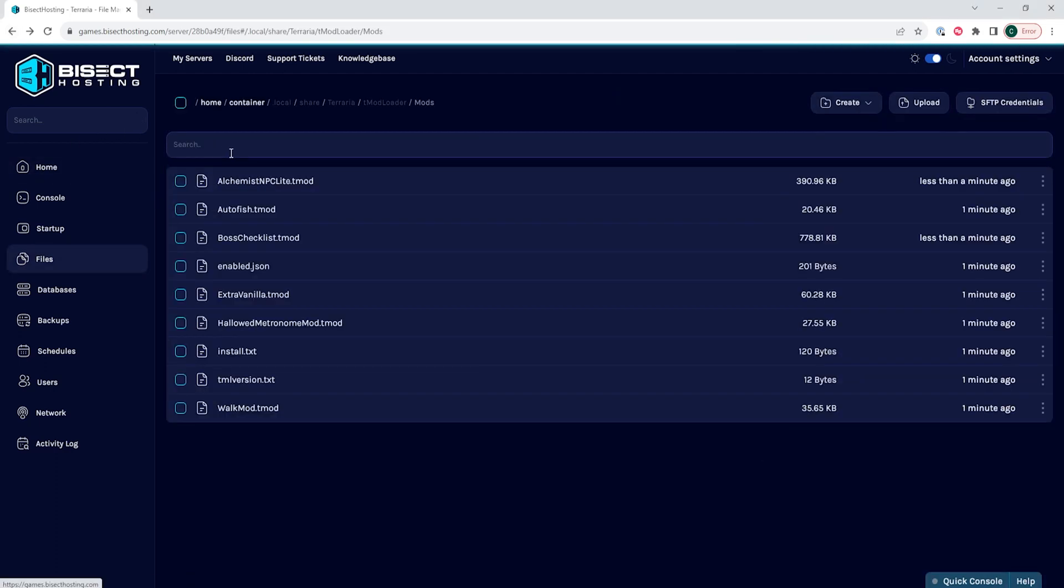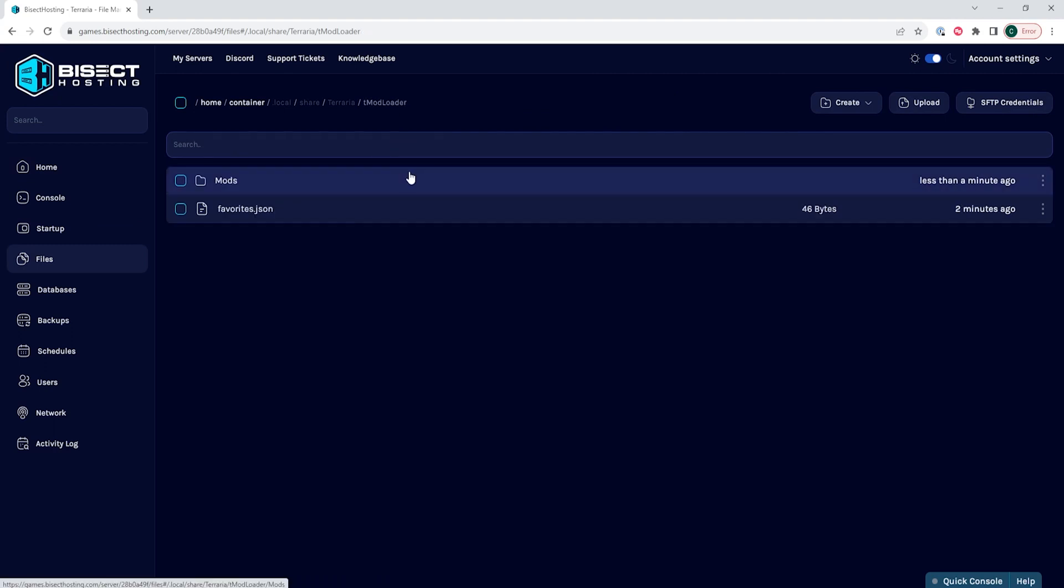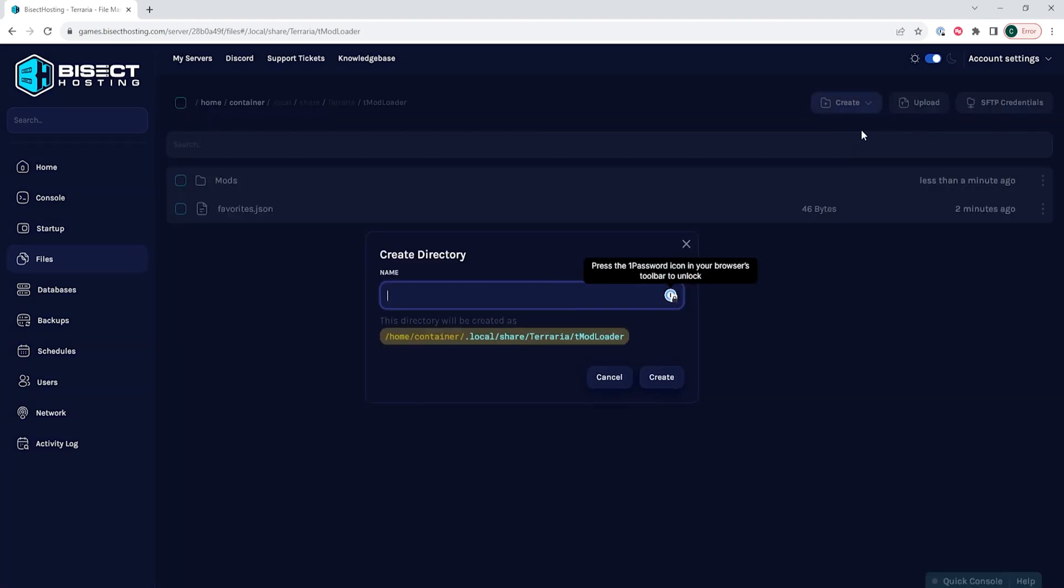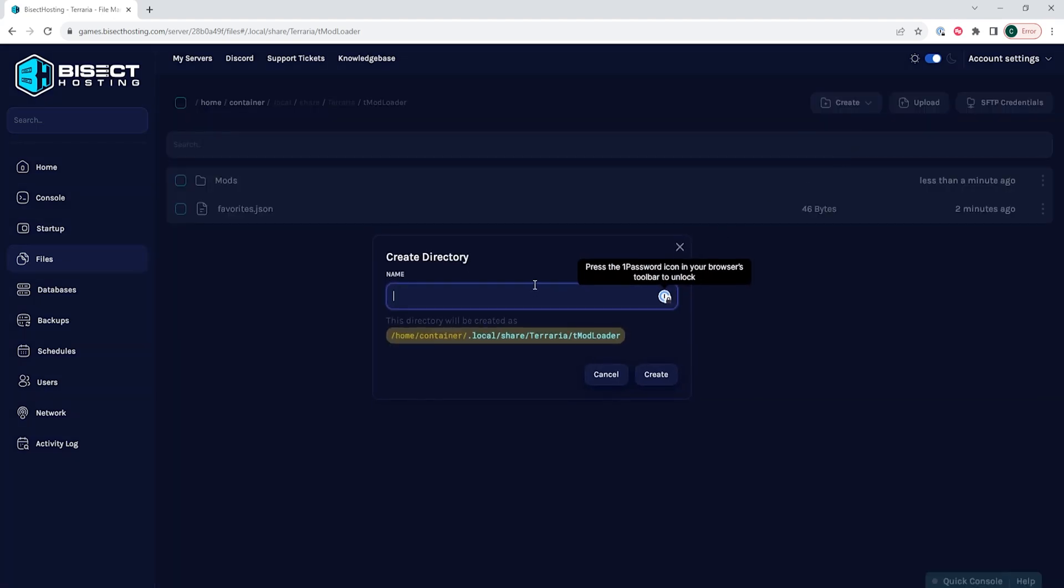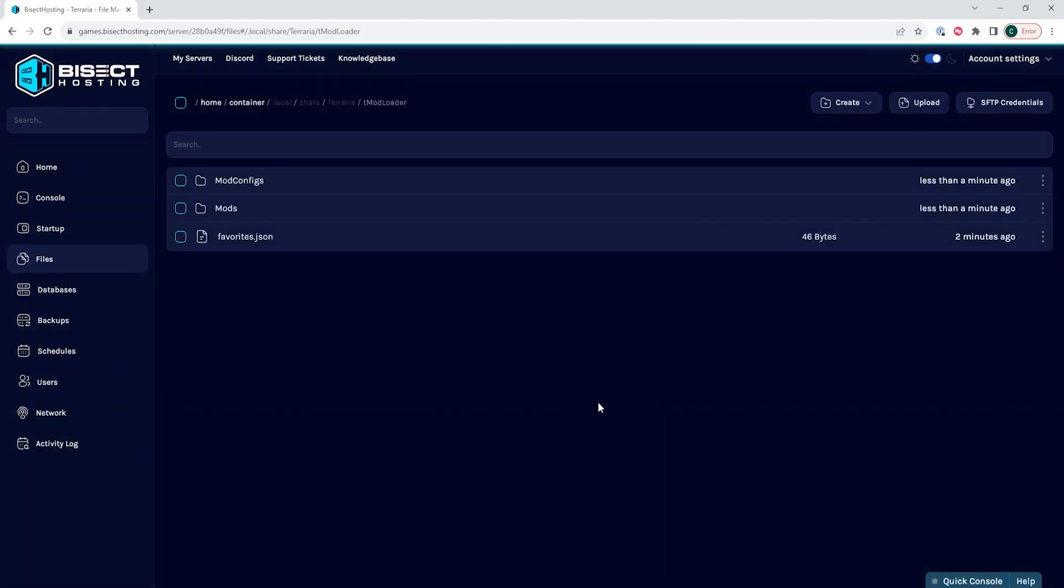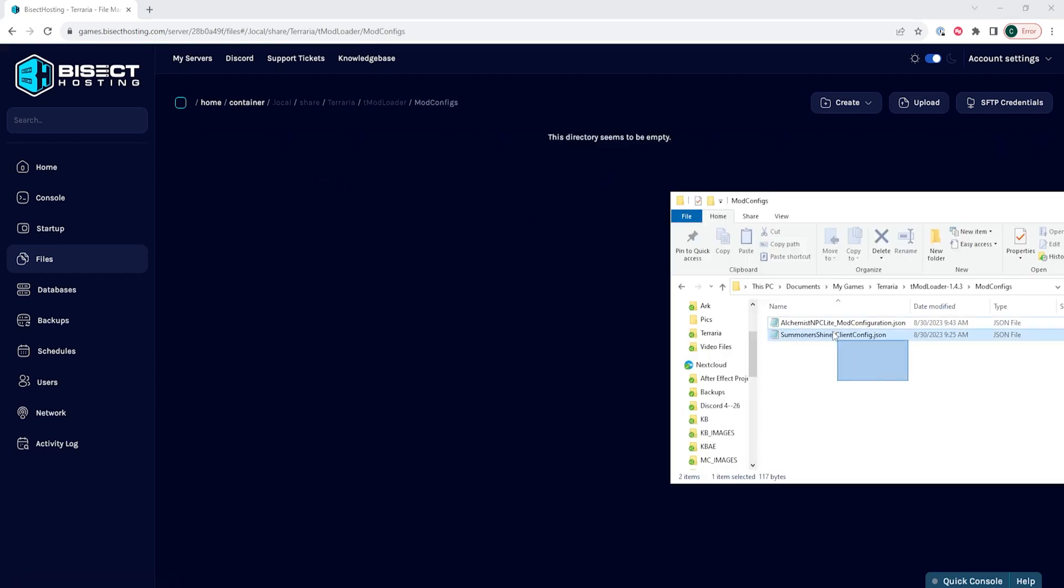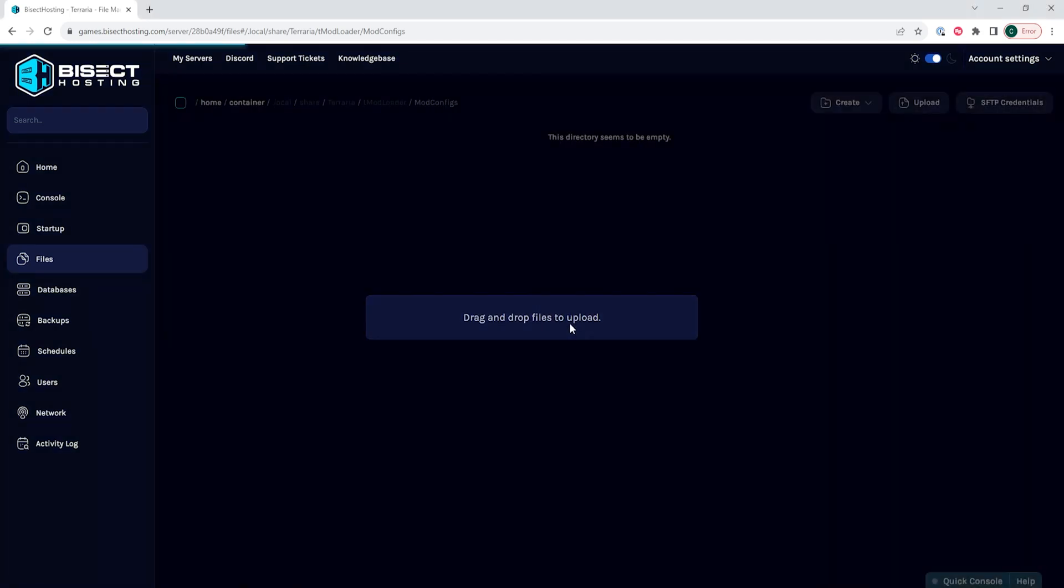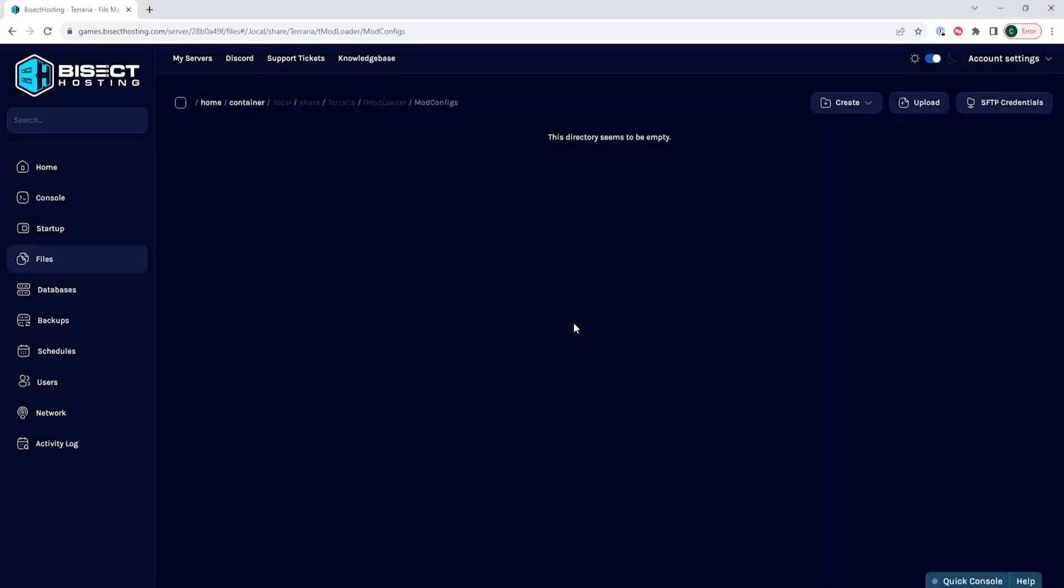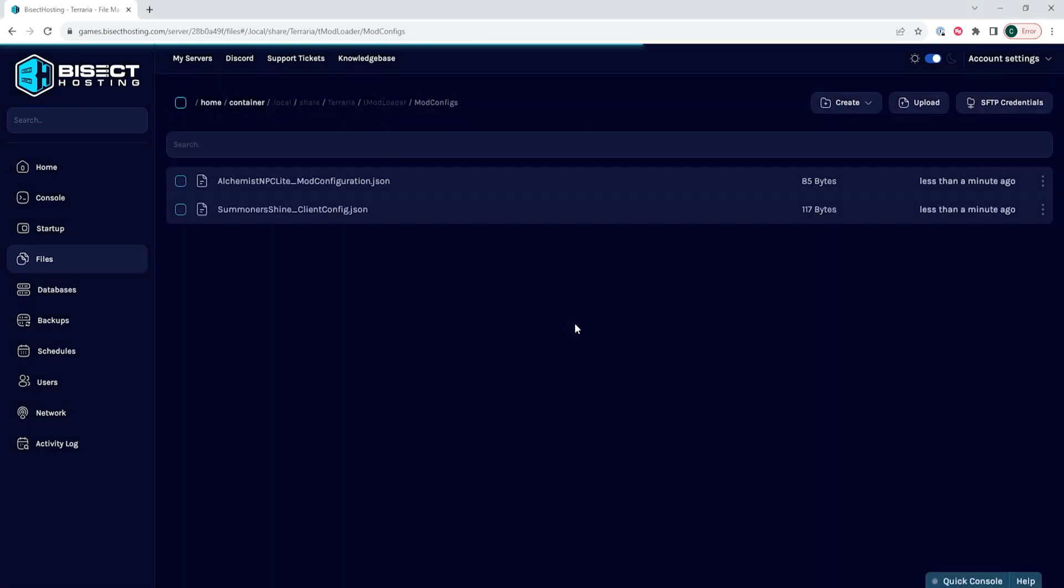If you did choose to change the config files, we need to go back to the Tmod Loader. Then we need to choose the Create button and select Create Folder. We then need to name that folder ModConfigs and choose the Create button. Then we need to go into this ModConfigs folder, and in this folder we are going to drag and drop any ModConfig file that you had earlier.